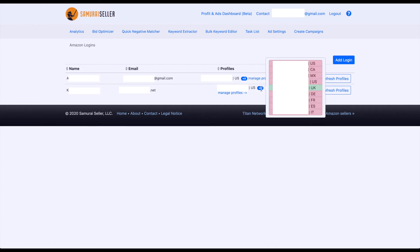Here you can do the same. You see, this email is for the EU region, and as I pointed out there, only one account, the UK marketplace, was active. All the other ones are red,